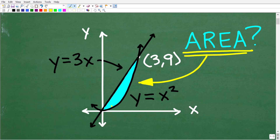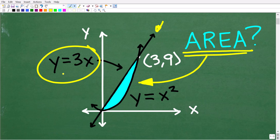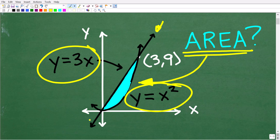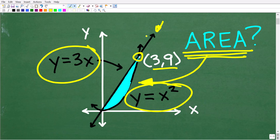We're trying to find the area of this blue shaded region right here. If we look closely, we have a line — we could define that line algebraically as y is equal to 3x. Underneath this line, we have a curve. This curve in mathematics is called a parabola, and we could define it by the equation y is equal to x squared. You can see this line and this curve form this blue region. The point (3, 9) is where the curve and the line intersect, and they also intersect at the point (0, 0).